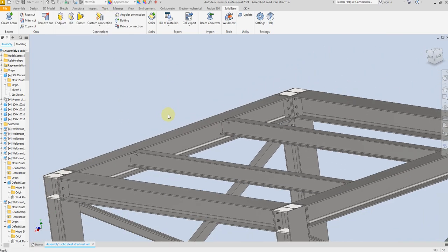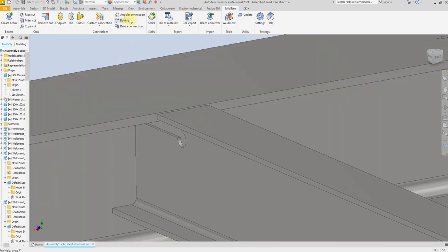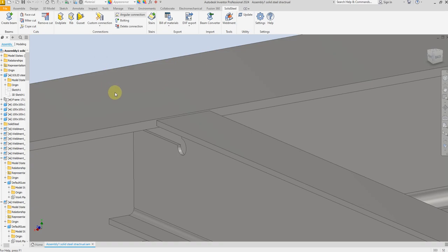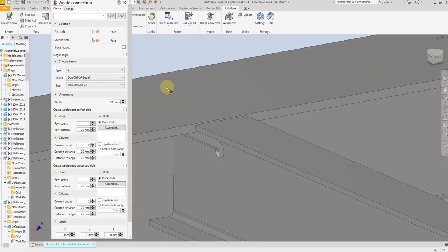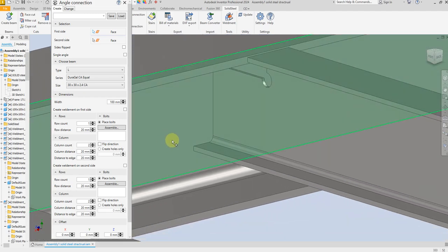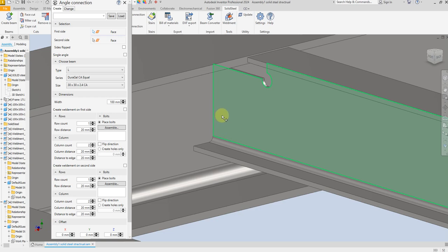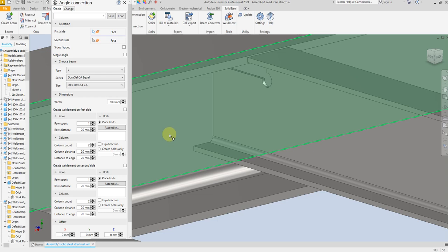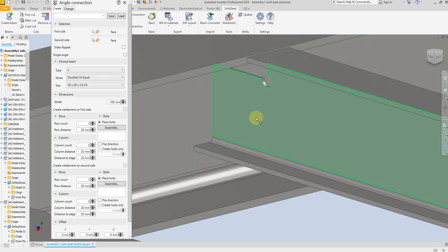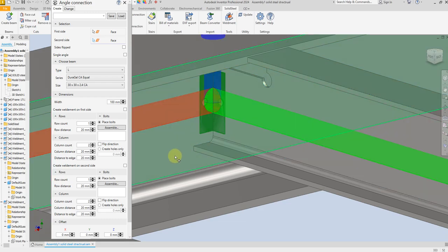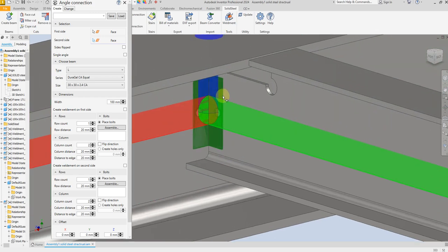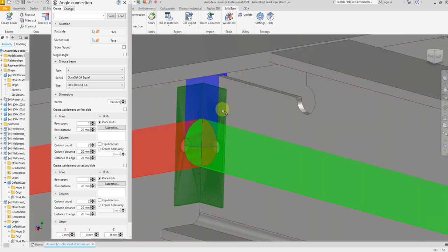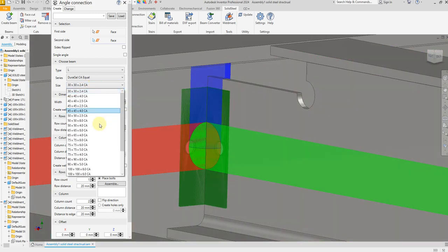Now cancel. We are going to create the angular connection — select the angular connection dialog tool. It is very important which surface you select first. If you select this surface first, the dialog tools will be for this side; if you select the other surface first, the dialog tools will be for that side. It depends which surface you select first. For now I'm going to select this surface first and second.